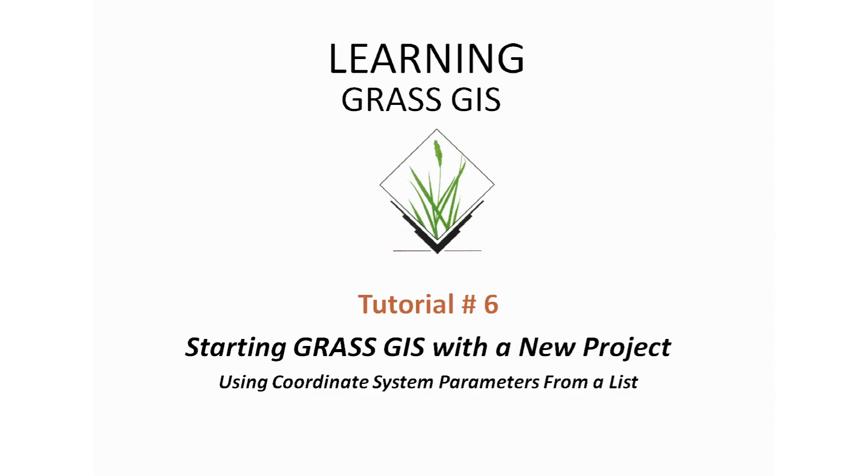Welcome to learning GRASS GIS. This is tutorial number six, starting GRASS GIS with a new project. We're going to be using coordinate system parameters from a list.